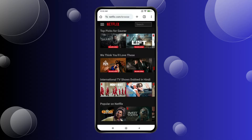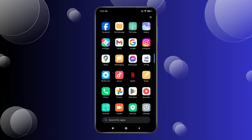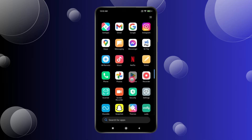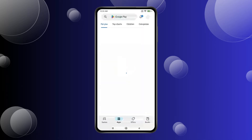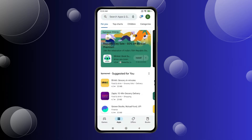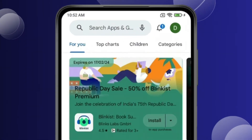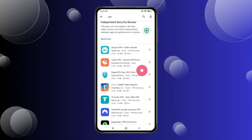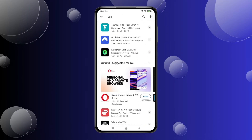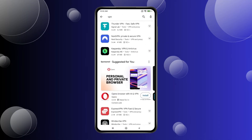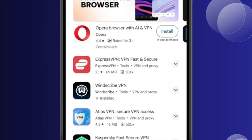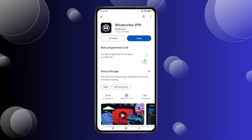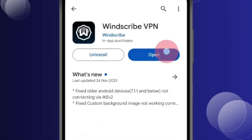First you have to open Google Play Store and search for VPN. You can see there are many options. You can choose according to your choice. For example, take Windscribe VPN and open it.